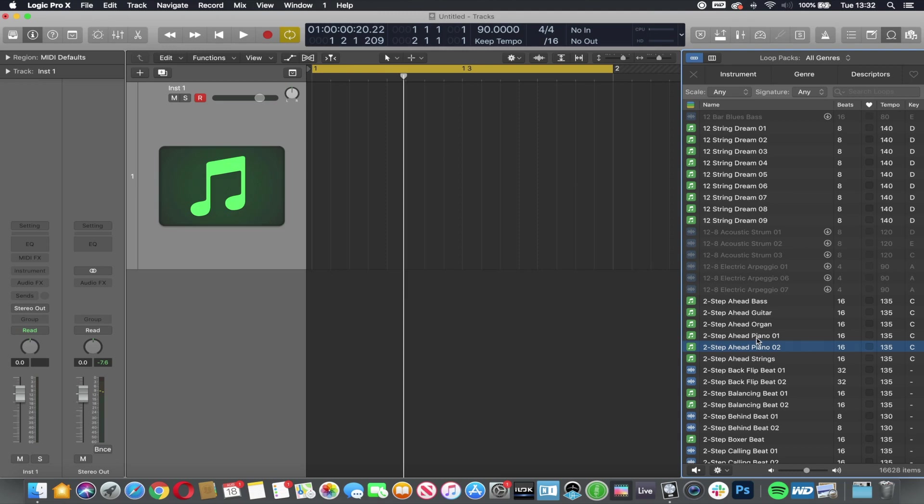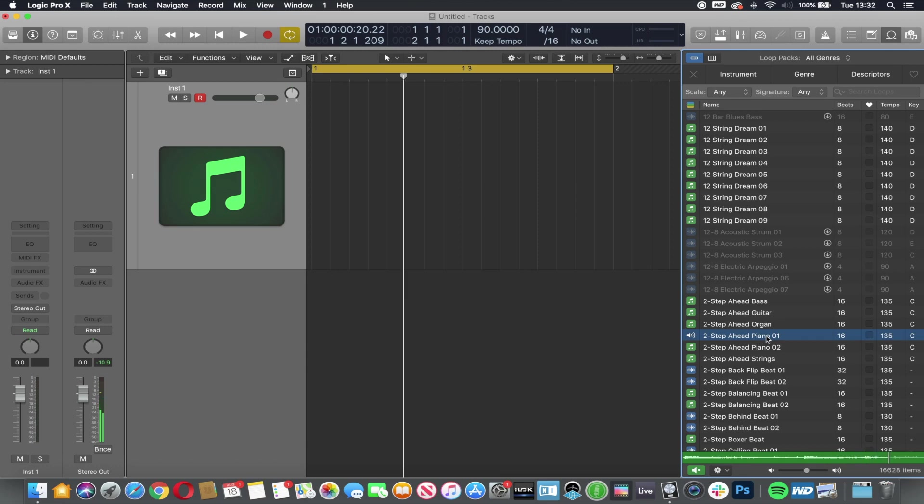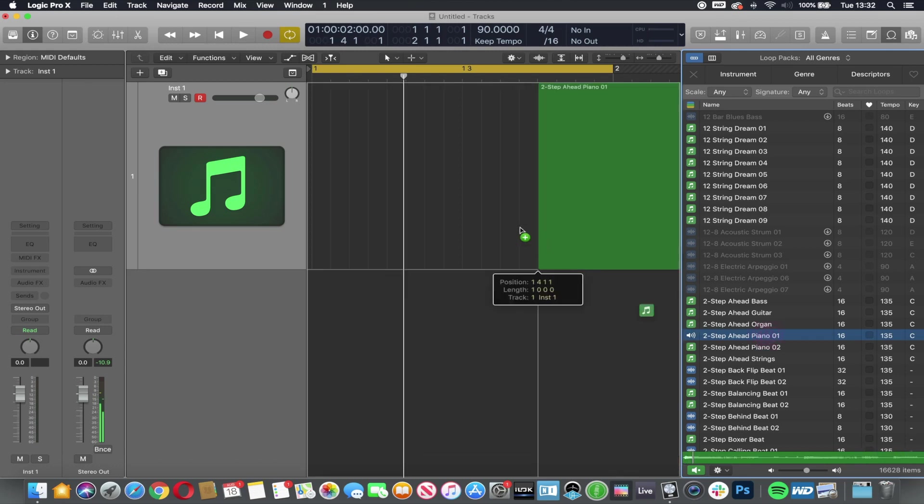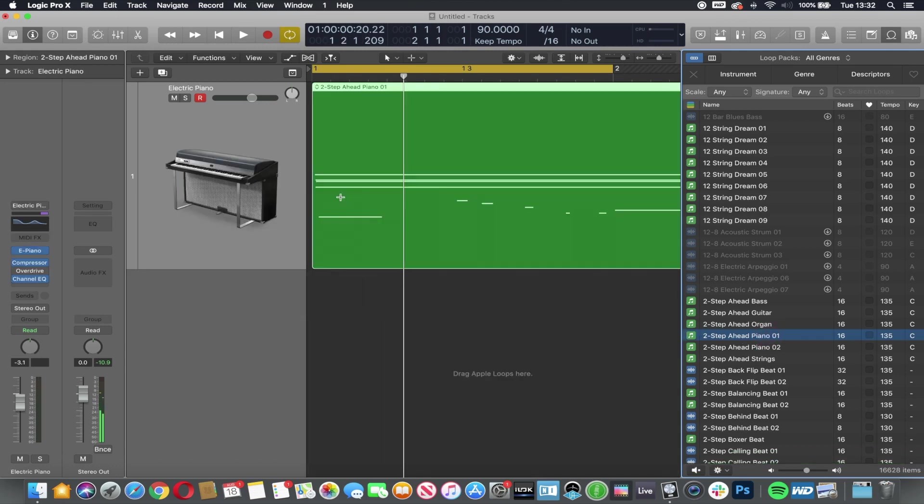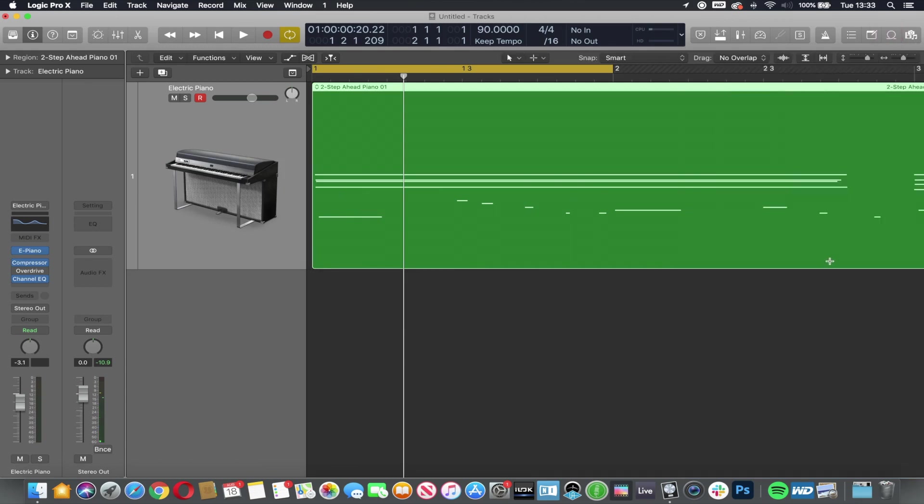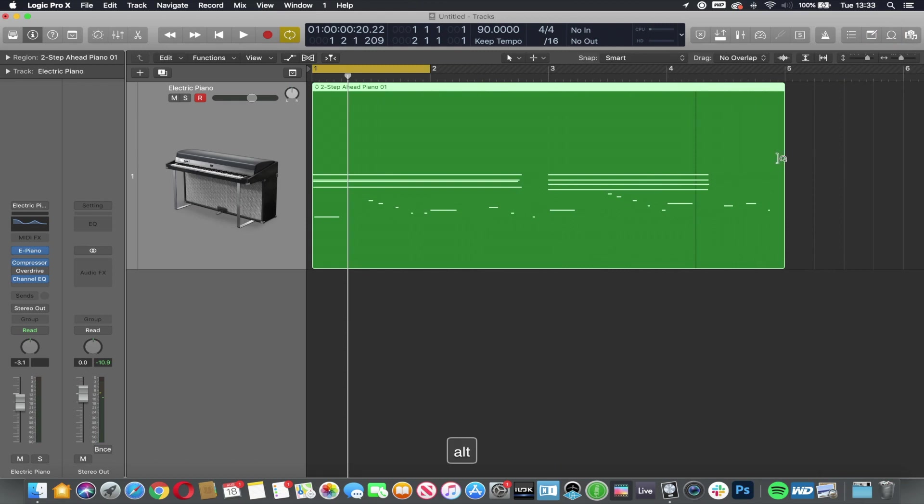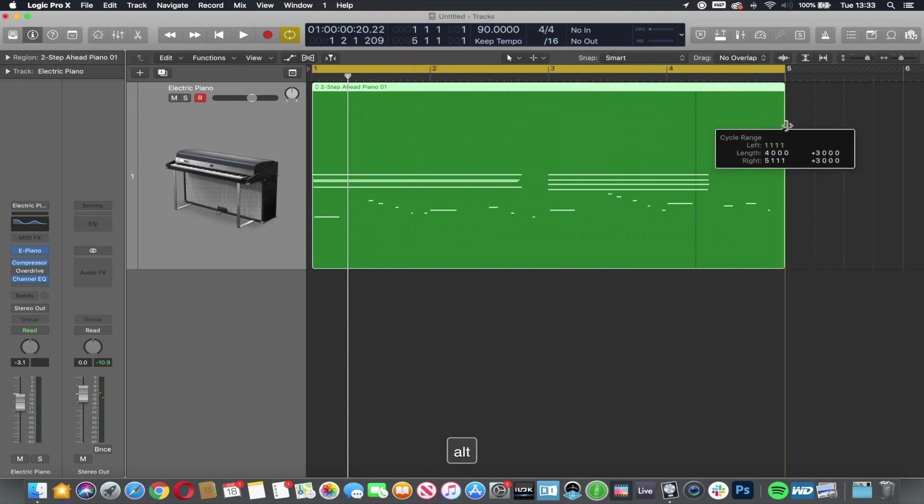We can click on the loops and preview them. I'm going to use that. I'm going to drag that one in and close this. So we've got a four bar loop.